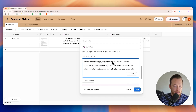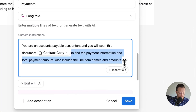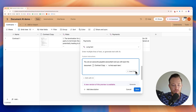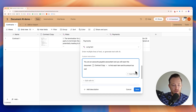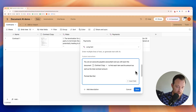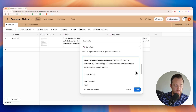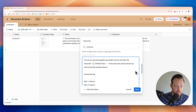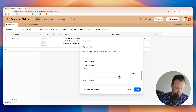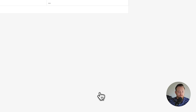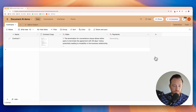I'm going to say: "You are an accounts payable accountant and you're going to scan this document to find each item and its amount as well as the total contract amount." And we'll give it a formatting template to be extra clear: "Item 1 — amount, Item 2 — amount, Total amount." Let's refresh that. There you go. Even though I prompted it as item 1 and item 2, it understood those correspond to item A and item B in the contract. We've now got a much easier way to read this.